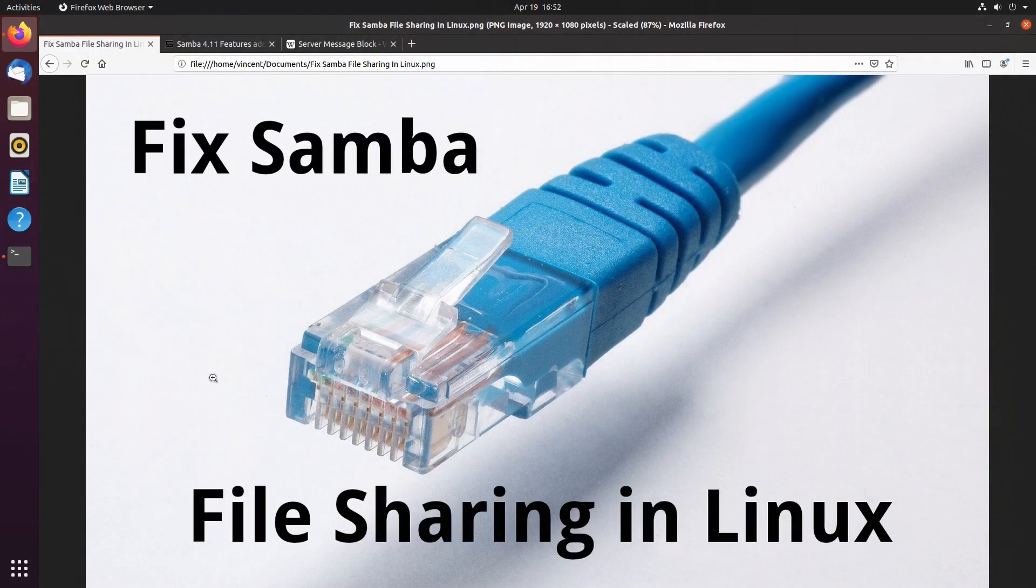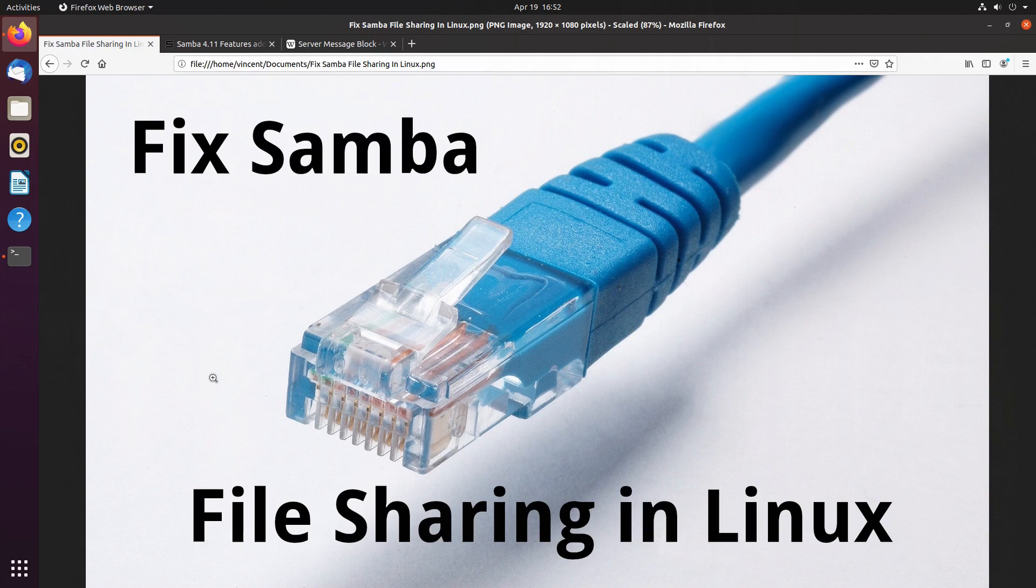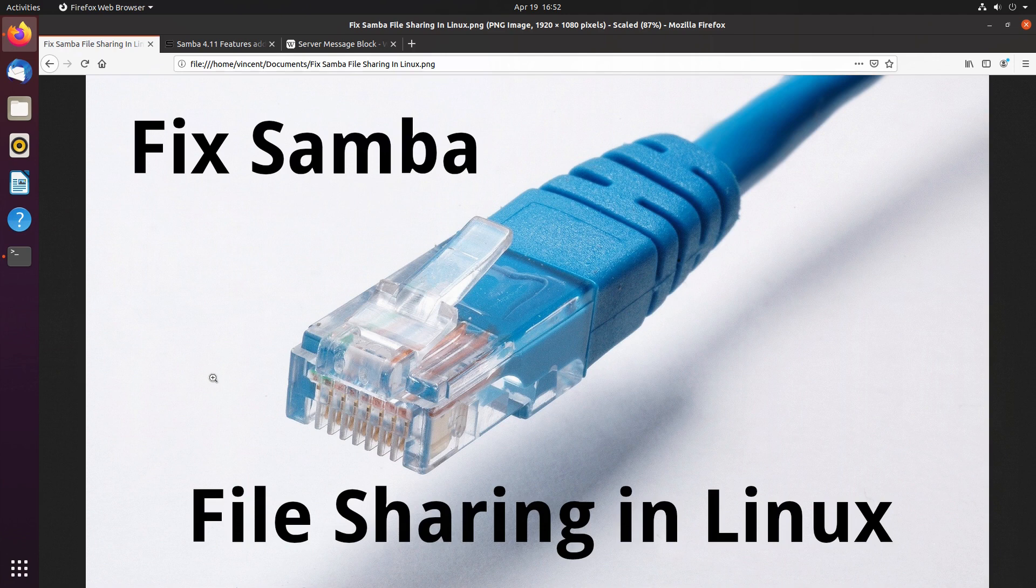Hello everyone. I hope you're all keeping safe and well. Today, I'll share with you how I sometimes need to get Samba or window shares working on my local network.